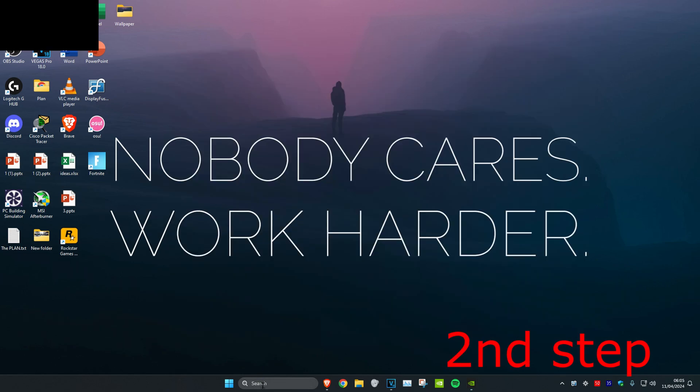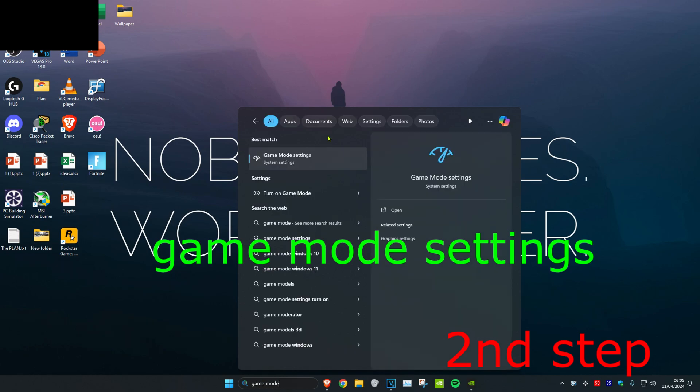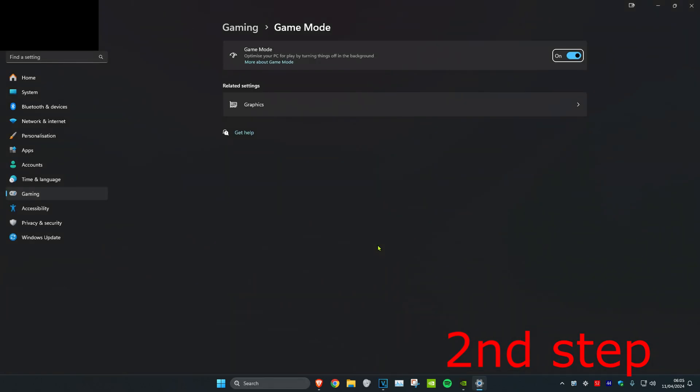For the next step you want to head over to search and type in game mode settings. Click on it. Once you're on this, you want to make sure that game mode has been turned on.